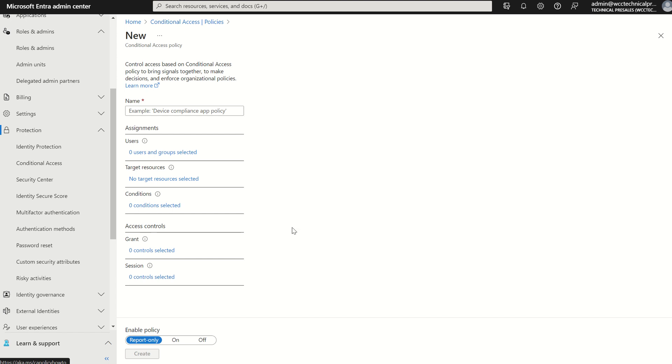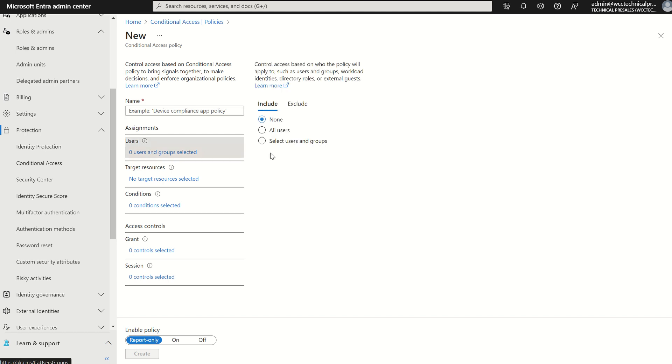But if we were to run through it quickly we'll give the conditional access policy a name. We'll select assignments then user accounts. We'll then decipher do we want to assign this conditional access policy to all users or a particular Microsoft 365 security group. We've of course got exclusions there in which not all conditional access policies will be applicable to all user accounts within our organization.